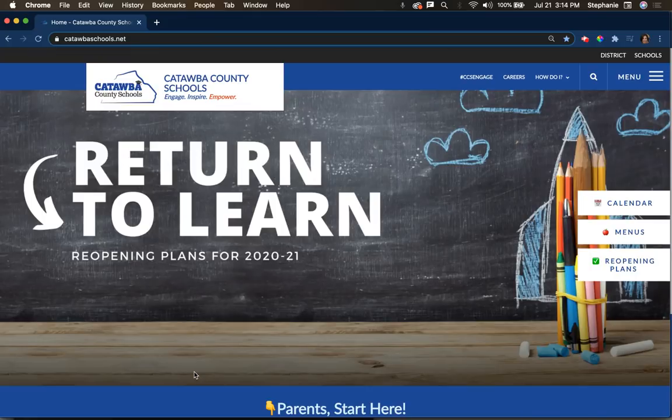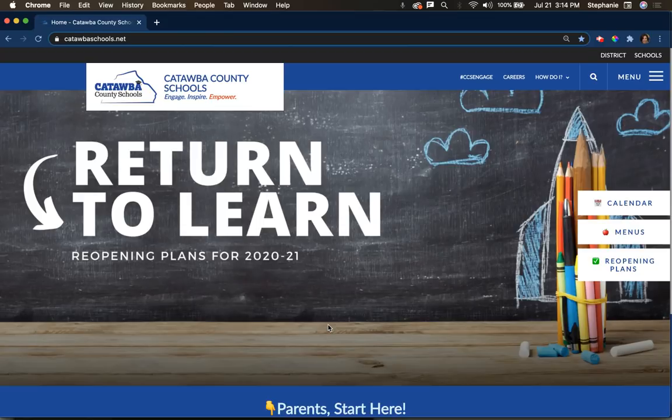Hello Catawba County Schools families. We want to give you a quick overview of how to use the new website to navigate your choices for the 2021 school year. When you land on our website at catawbaschools.net, you will see that it looks like this now. You've got a couple of options to get to the new information.